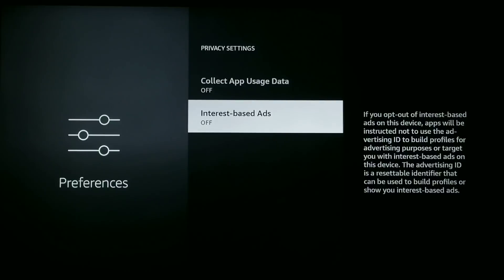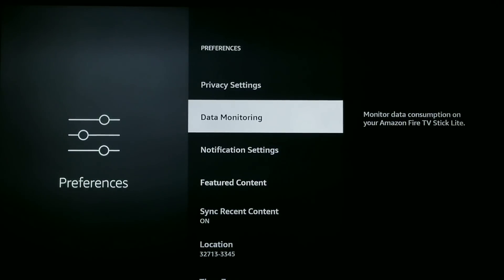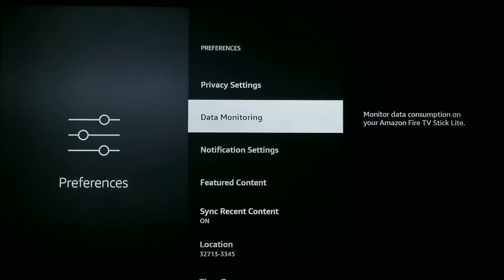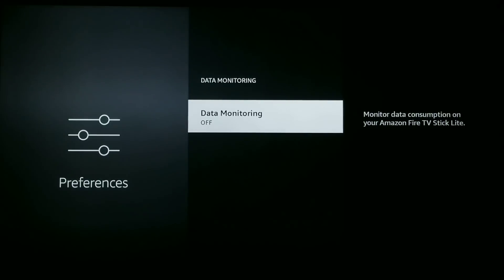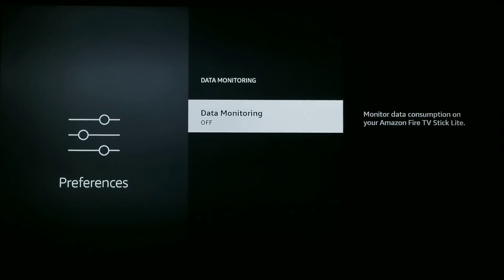Next, go to Data Monitoring. Amazon rolled out an update for the Fire Stick back in 2018 that enabled data monitoring by default, allowing the company to collect user data related to app usage and device usage. Even though Amazon is a renowned organization, we don't want anyone using our data in any way that could compromise our privacy, so I recommend turning this off.